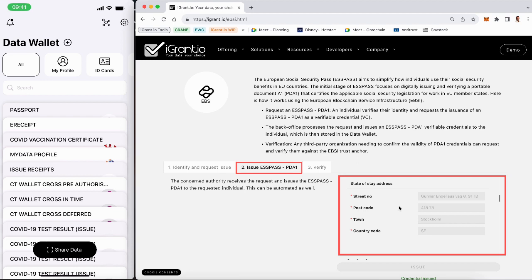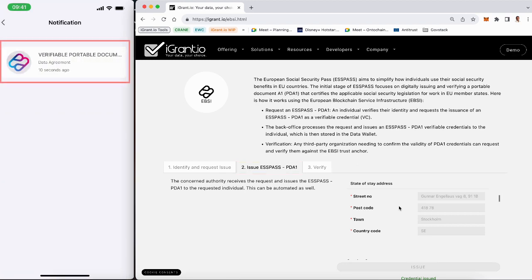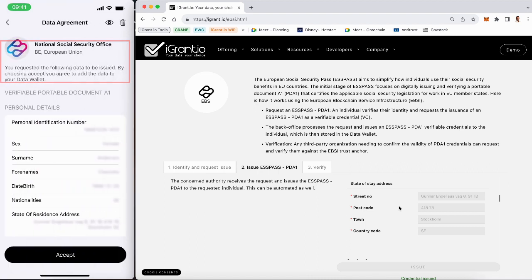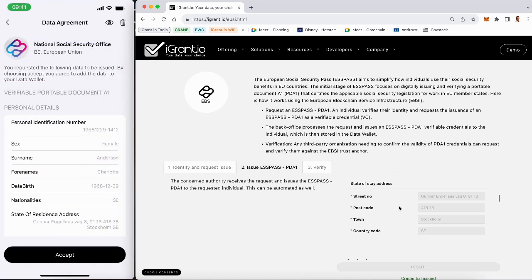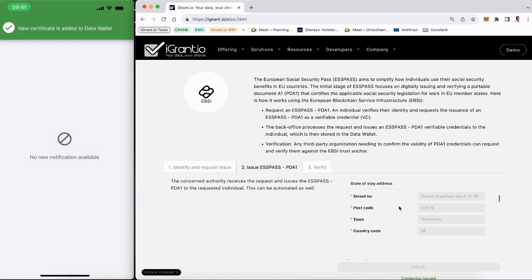Step 3. Charlotte receives a notification when the PDA1 is available for her to download. She can now add the credential to the iGrant.io data wallet.